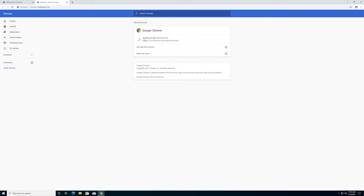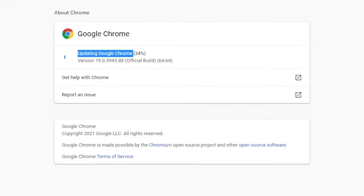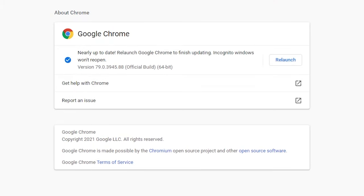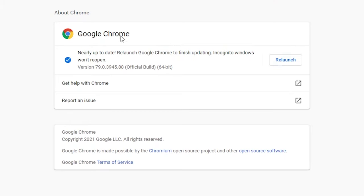It's going to open up the About Google Chrome page. You'll notice right here it's automatically searching for an update — it's saying your version is not the current version, so it's going to go ahead and download the new version. You can see it says 'Nearly up to date — relaunch Google Chrome to finish updating. Incognito windows won't reopen.' So any incognito windows are not going to reopen, but any normal windows will. There's a new Relaunch button right here that we can click, and it's going to relaunch Chrome to the latest version since it automatically searched for and found a new update.